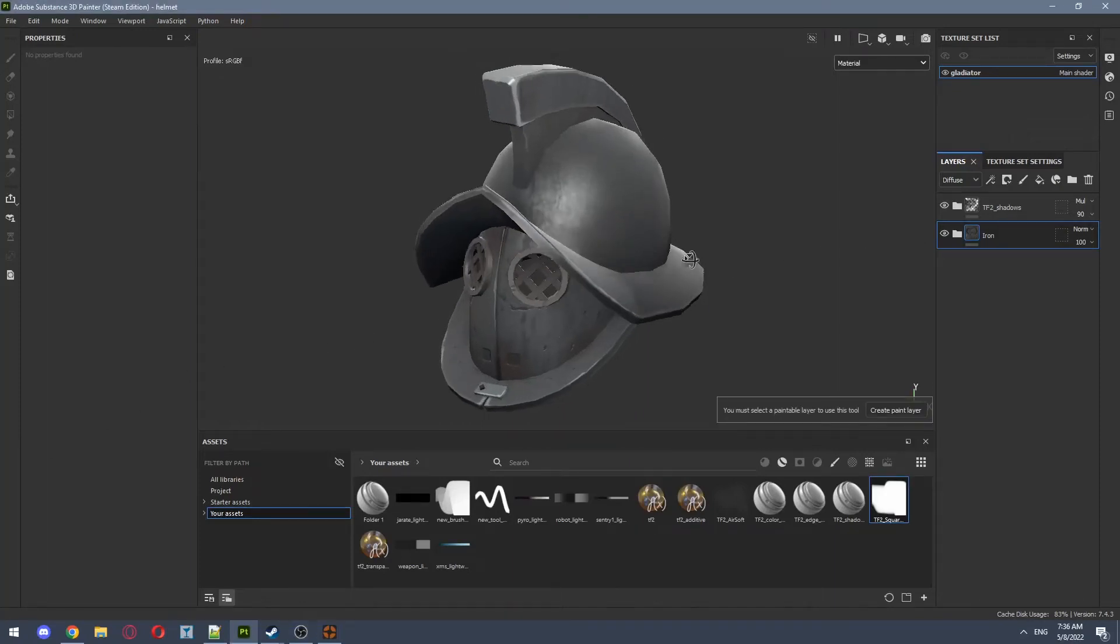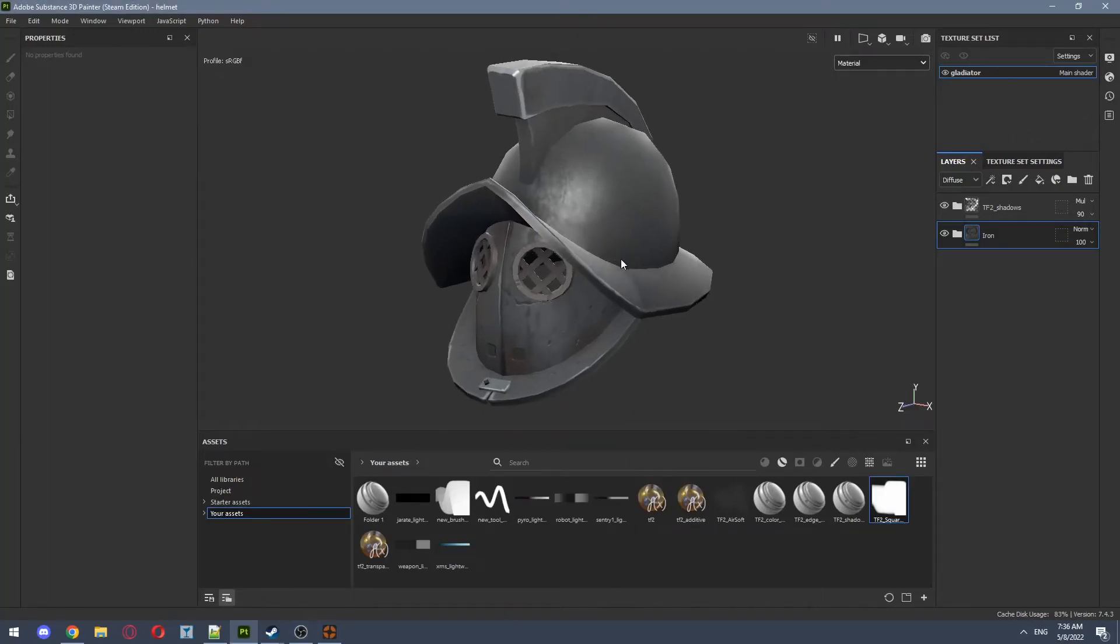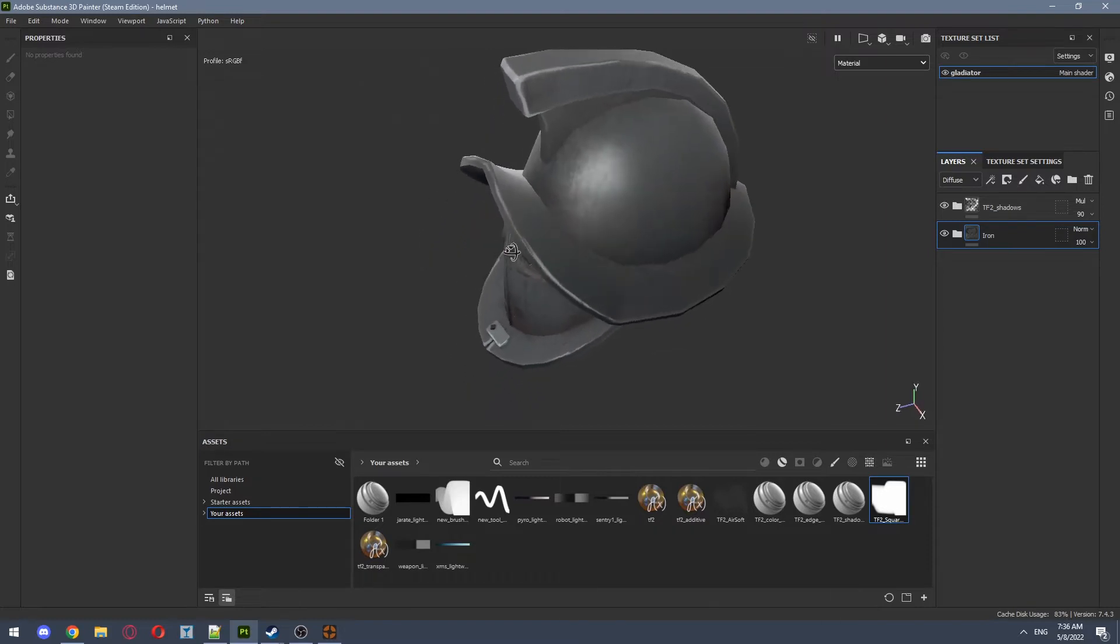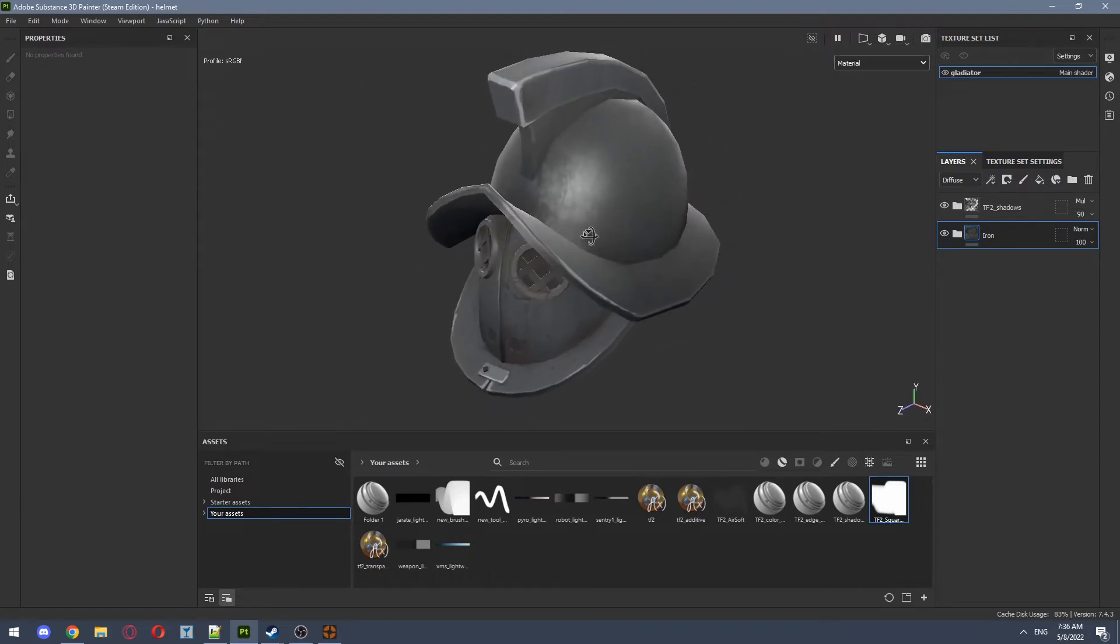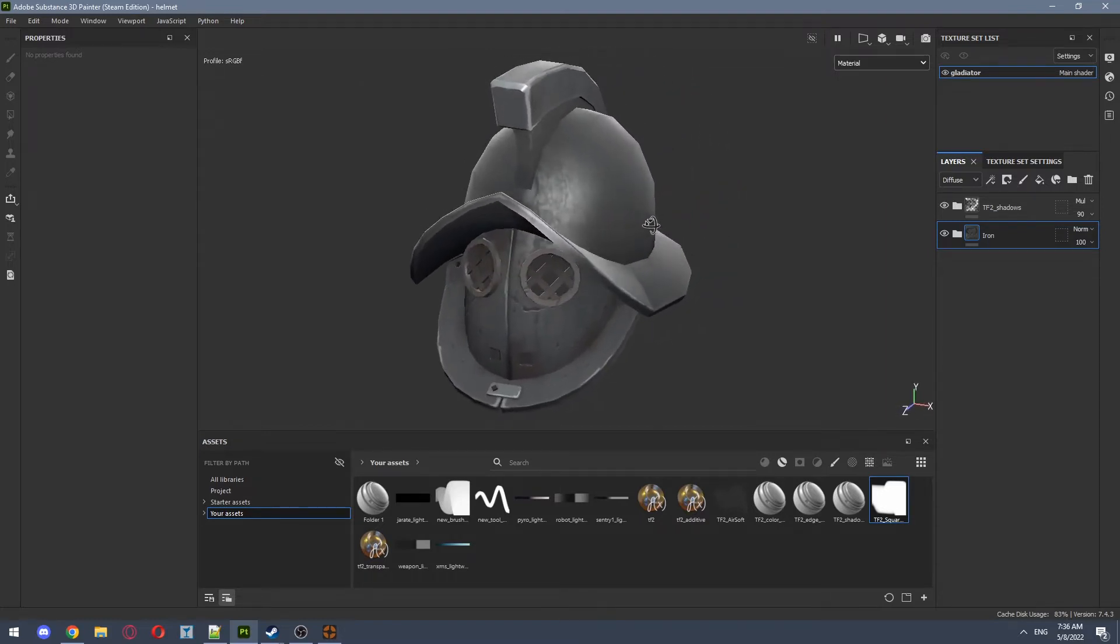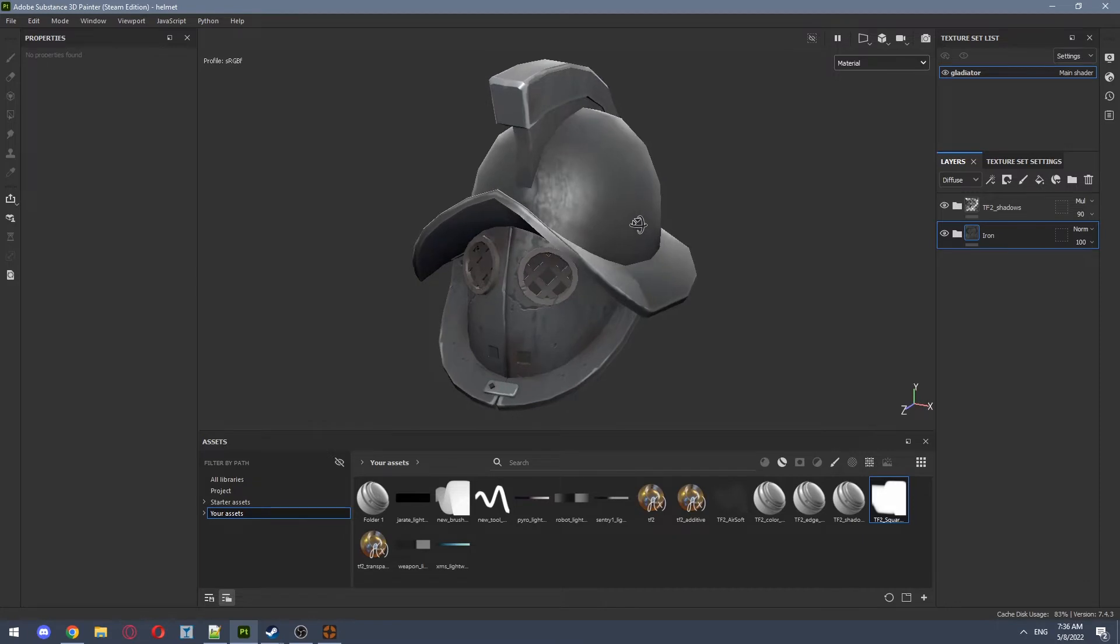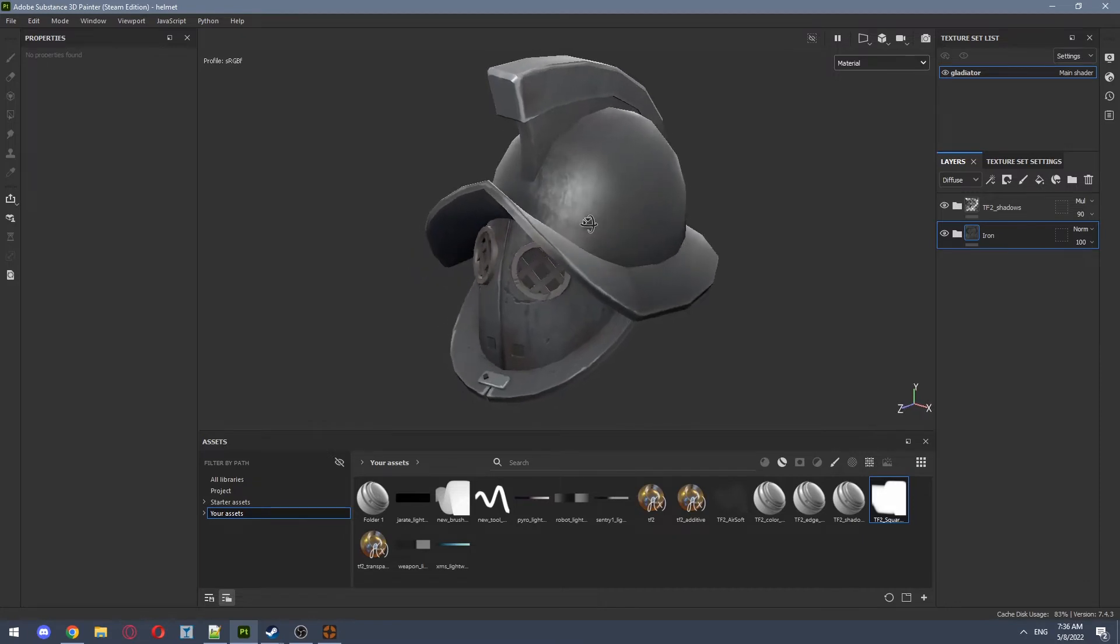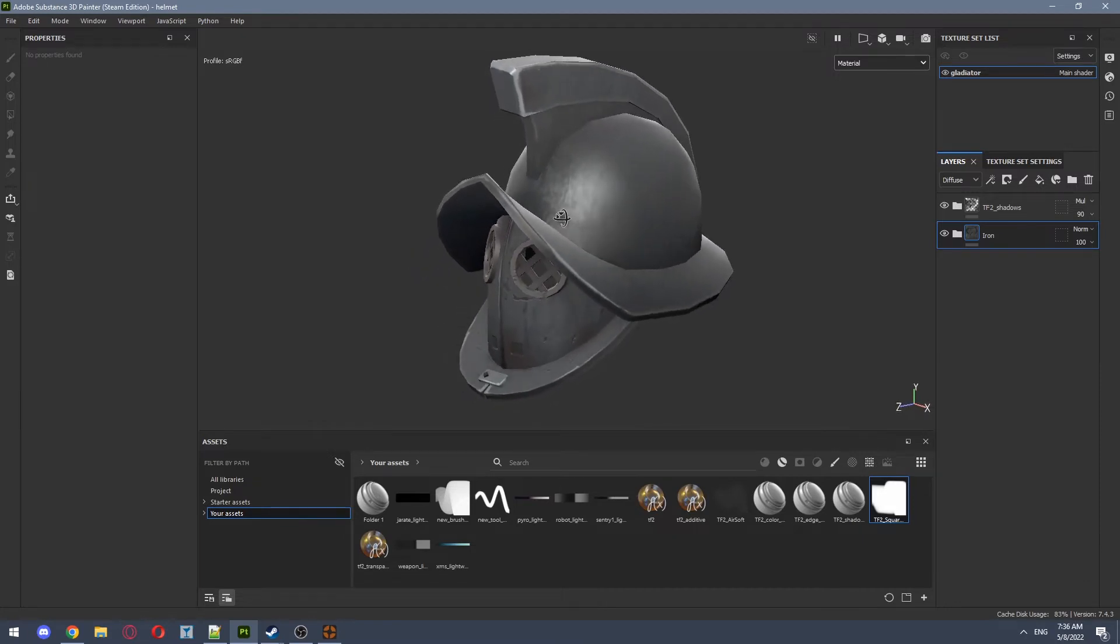So here I have this metal helmet which has no paintable regions yet, and I don't want to paint the entire thing which will cause it to lose all the cool details. Instead, I want it to have little hand-painted areas on top.